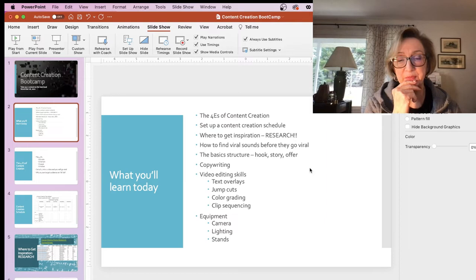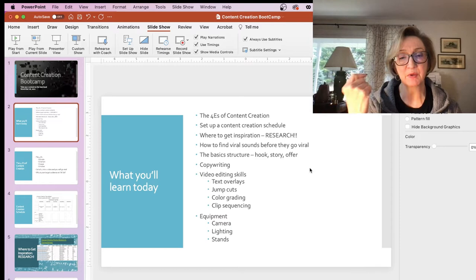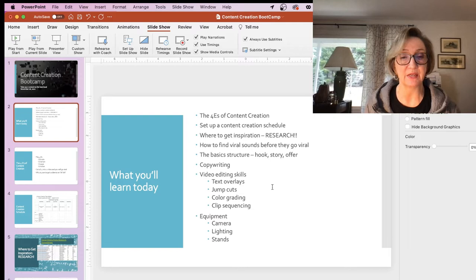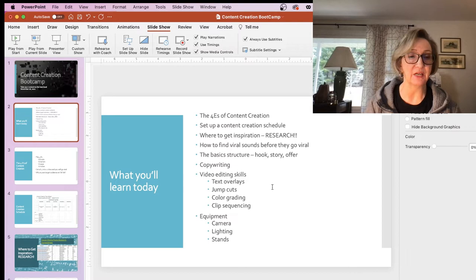Then we're going to get into video editing skills — text overlays, jump cuts, and a number of other kinds of cuts, color grading and clip sequencing, clip management. Those things are super important when you're making TikTok videos. I want to be clear that we're talking about TikTok today. We're not talking about other types of content like YouTube or Pinterest — this is for TikTok specifically.